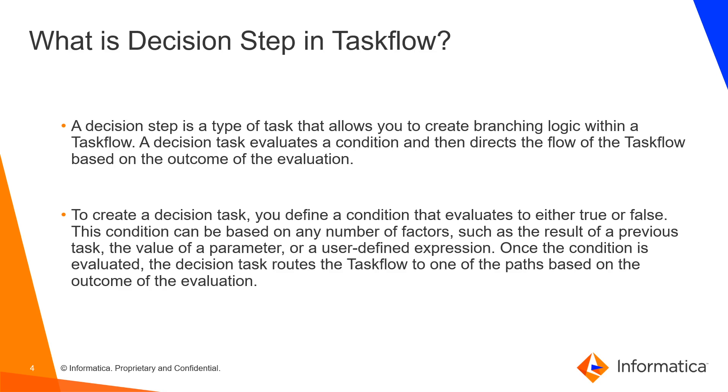What is Decision Step in Taskflow? The Decision Step in Taskflow allows us to define a condition based on which we can define the flow of execution of the data tasks.